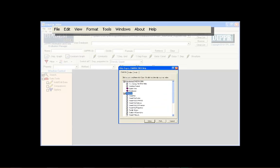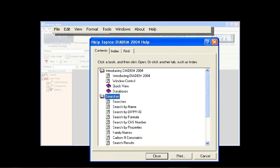Help in using DIADEM, as well as answers to many questions, can be found by clicking the Help menu.